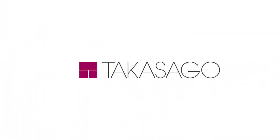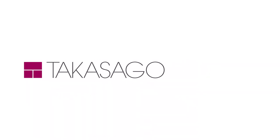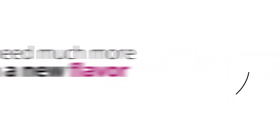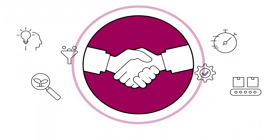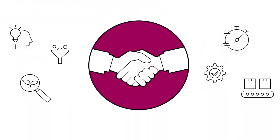At Takasako, we understand the challenges you're facing. You need much more than a new flavor. You need an experienced strategic partner to collaborate with you throughout the entire product development process.